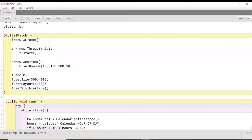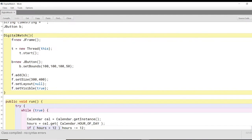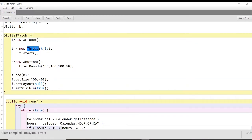Now we move on to our first function here called the digital watch function. And inside this function is basically the GUI part of the code where we create F as our new JFrame here. Then we have T, which acts as the thread, and we use the start function of the thread. So we basically want this thread to be running while we want to update the time.